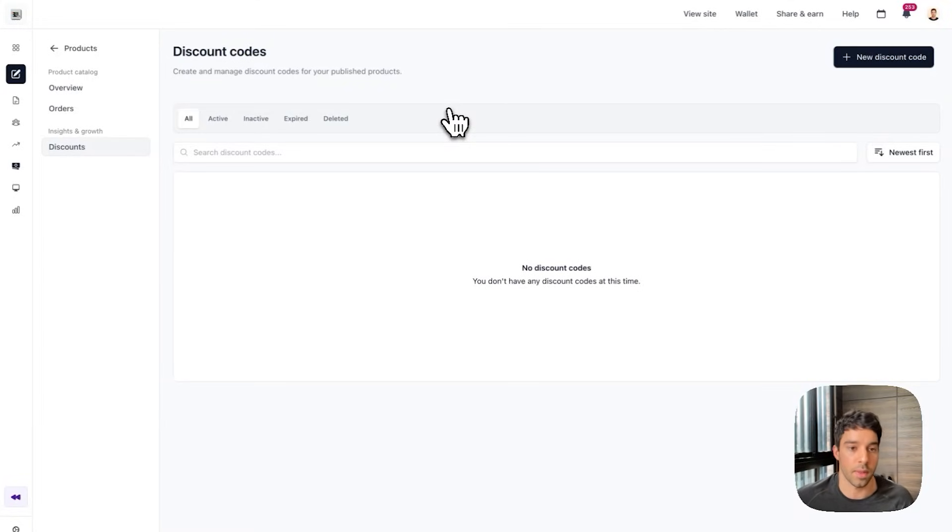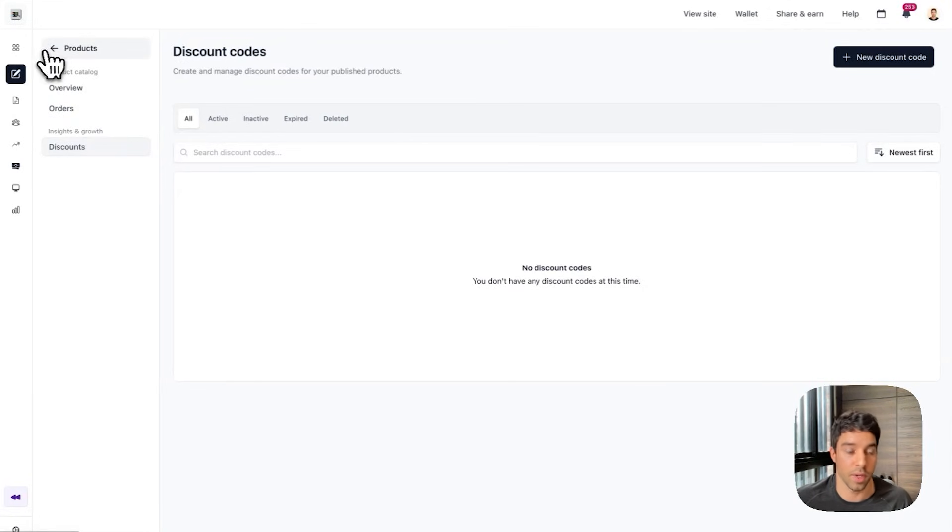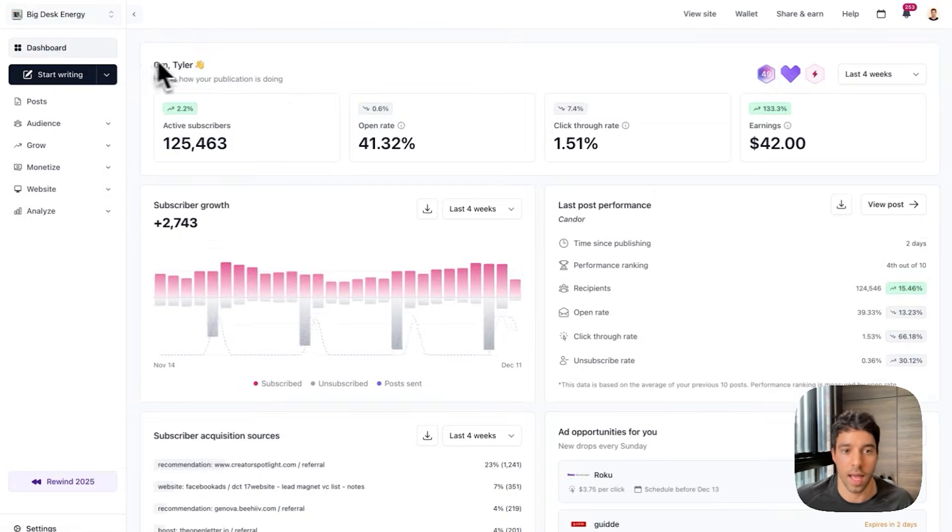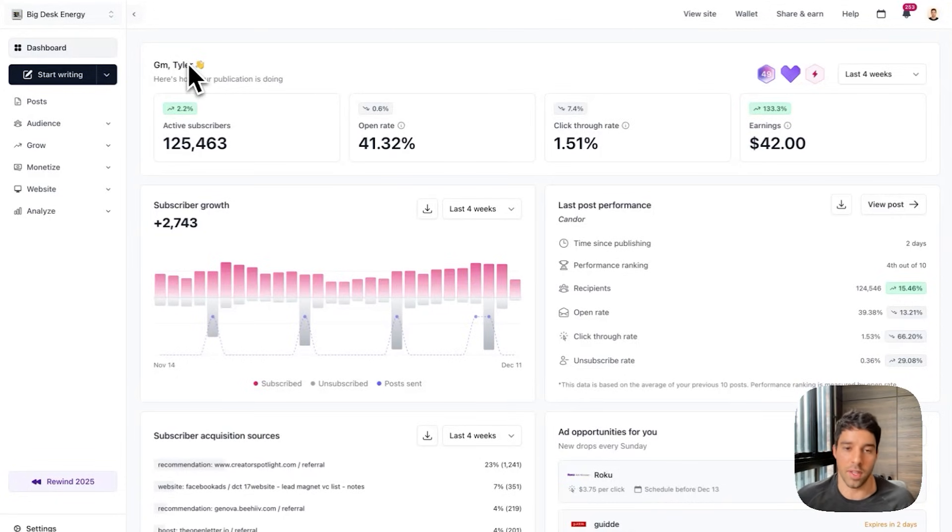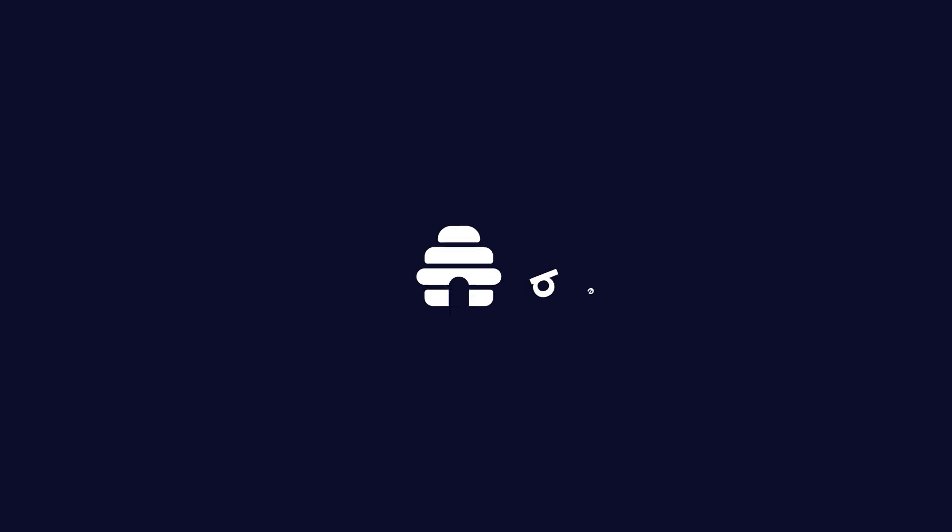It integrates with your website. It integrates with your newsletter. So it really is like a full suite. And momentarily after launching this video, I am going to launch this product publicly. So definitely check it out if you're interested in how to scale your newsletter.